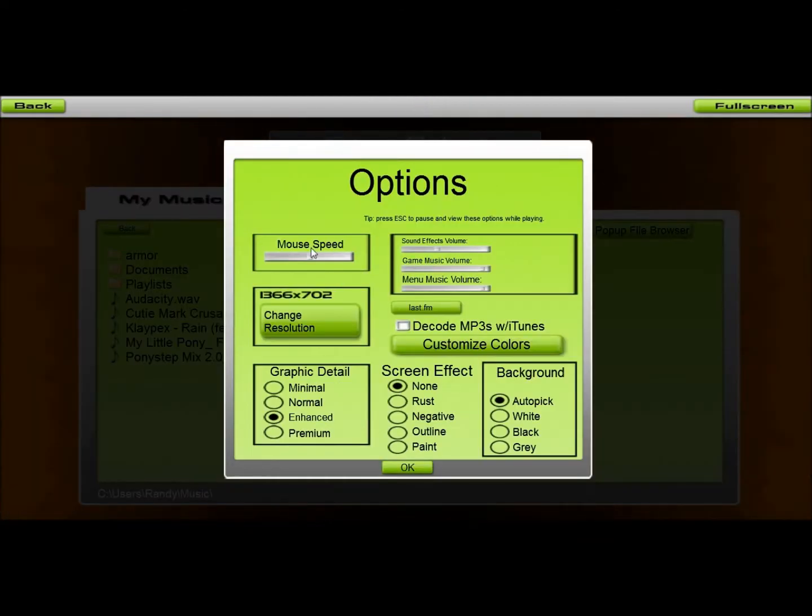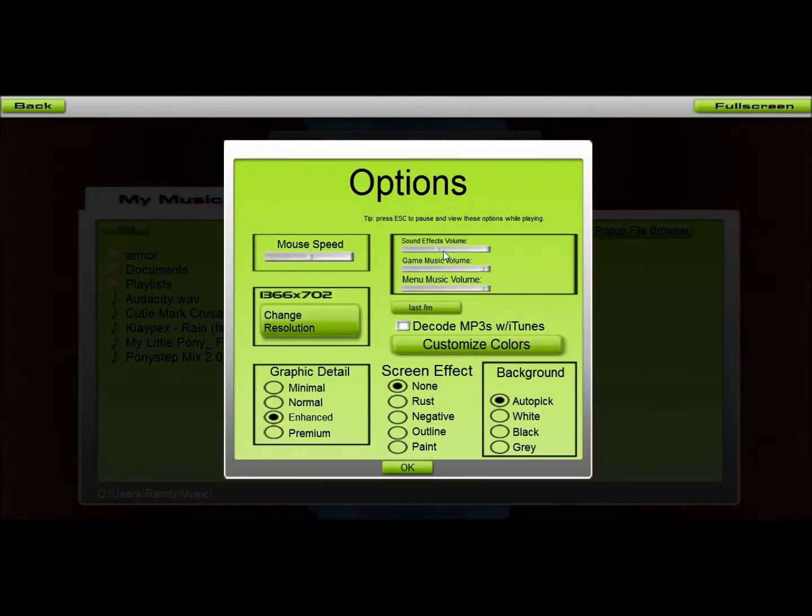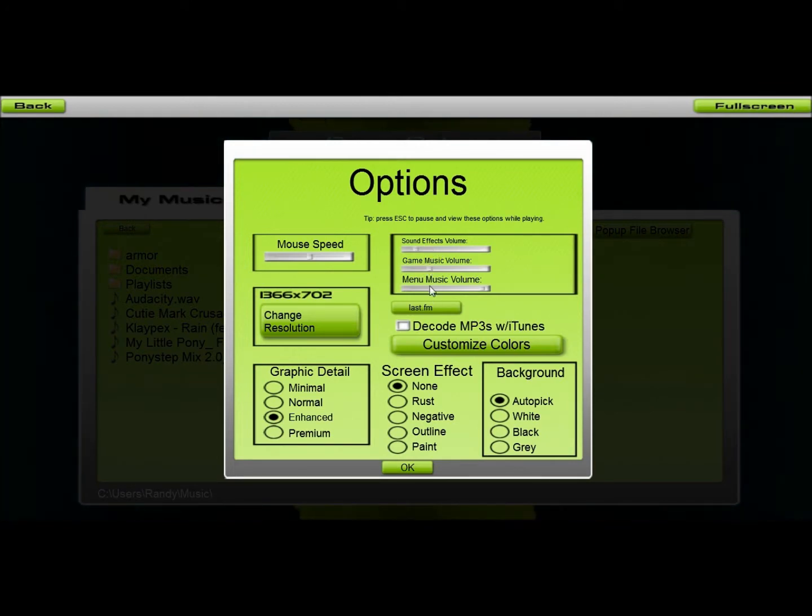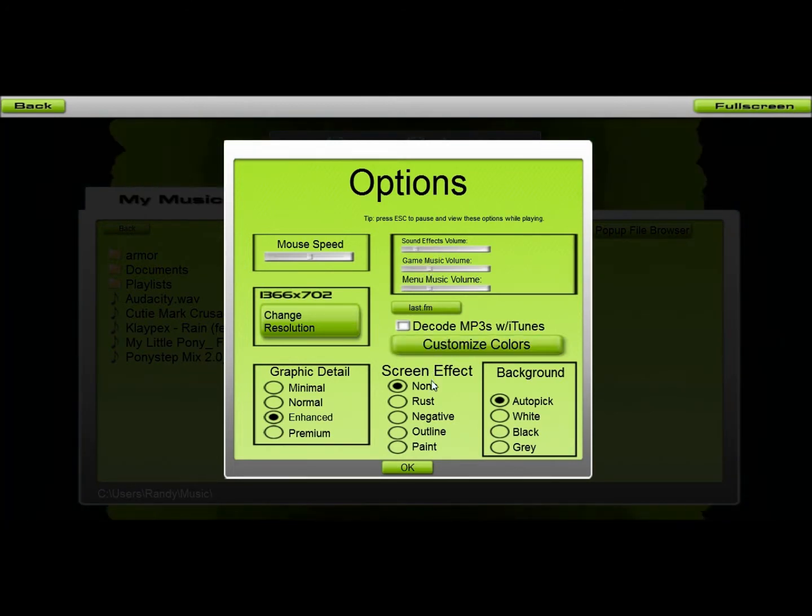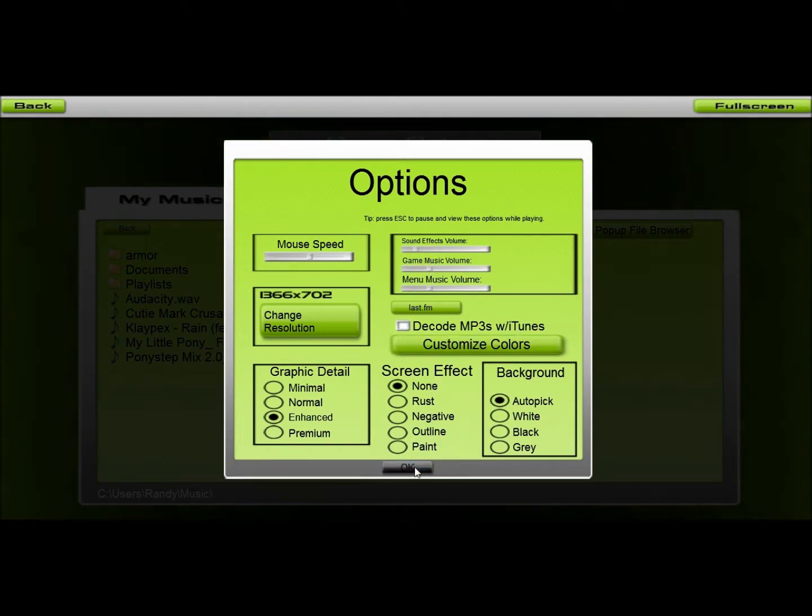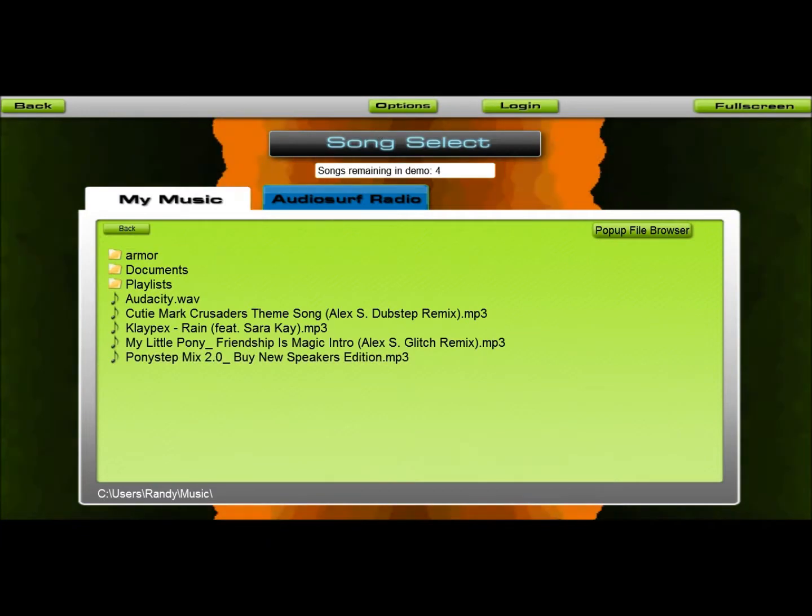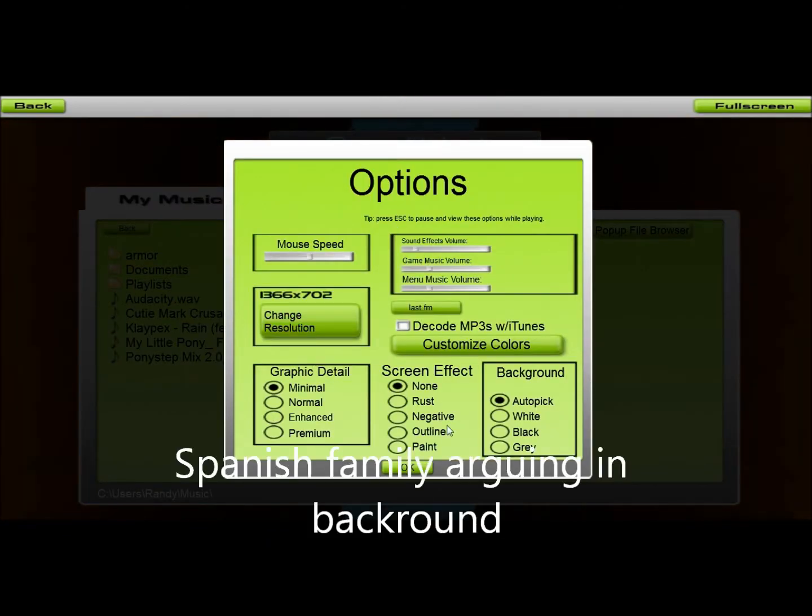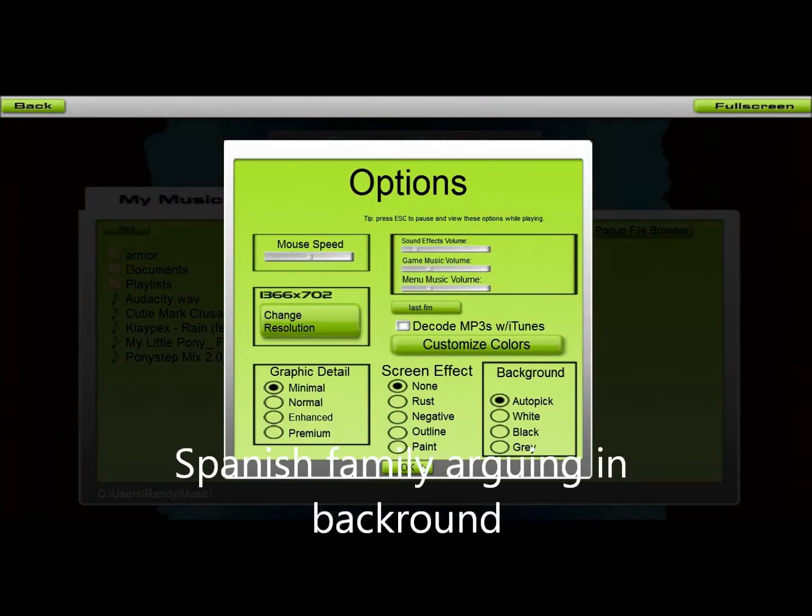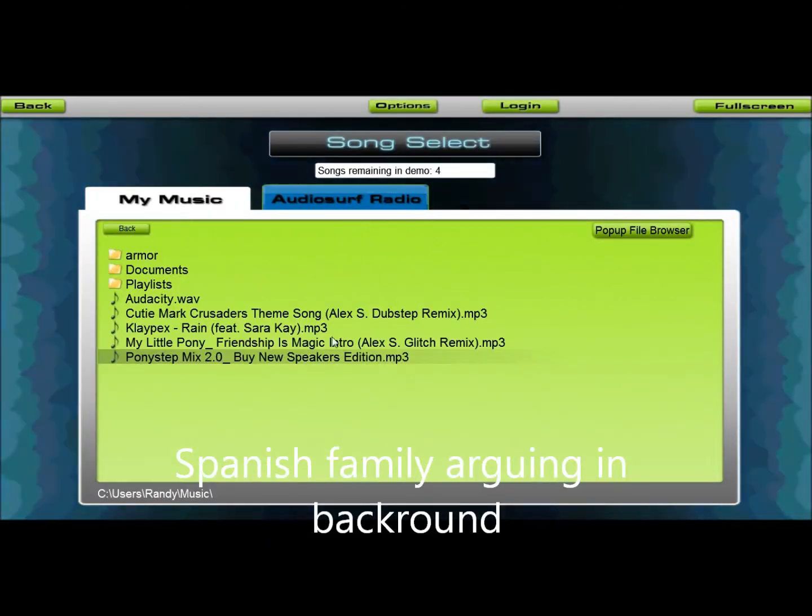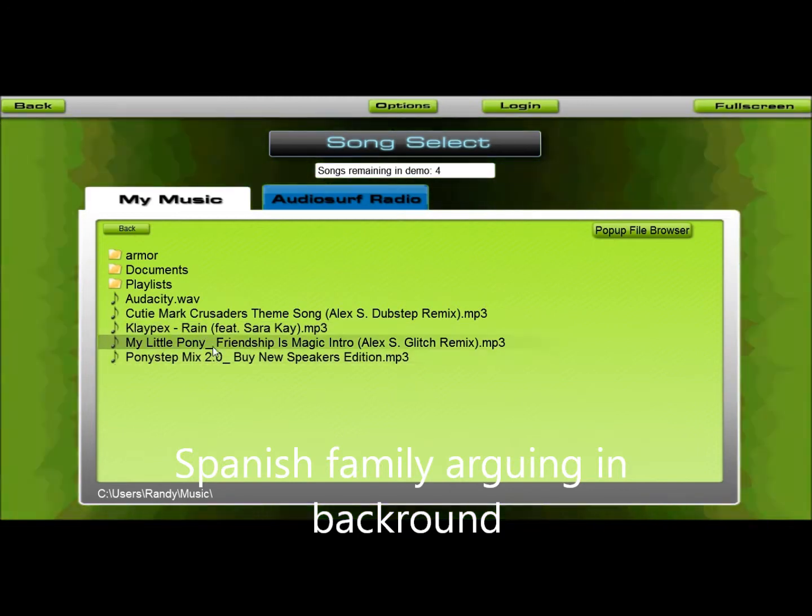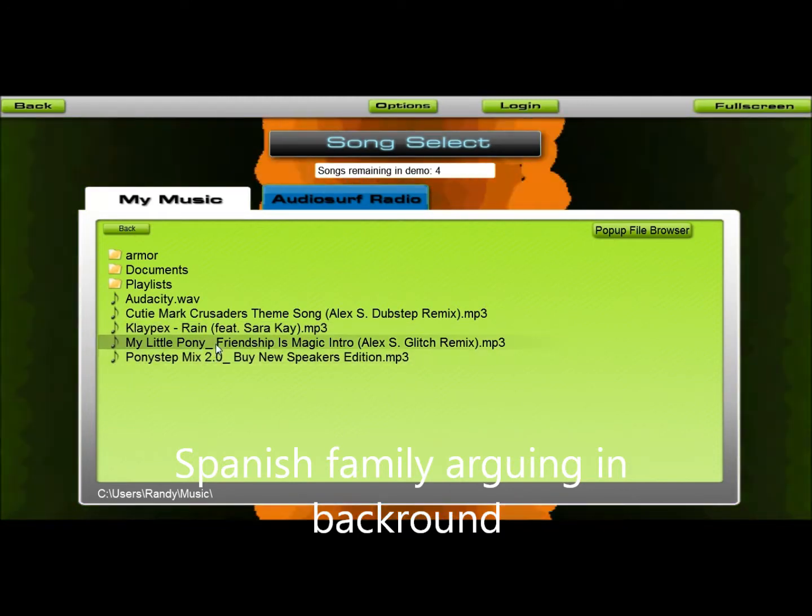I should turn down the AudioSurf, but I'm not sure how. Options? There we go. I should turn on the graphics. Because that's what my computer is on.